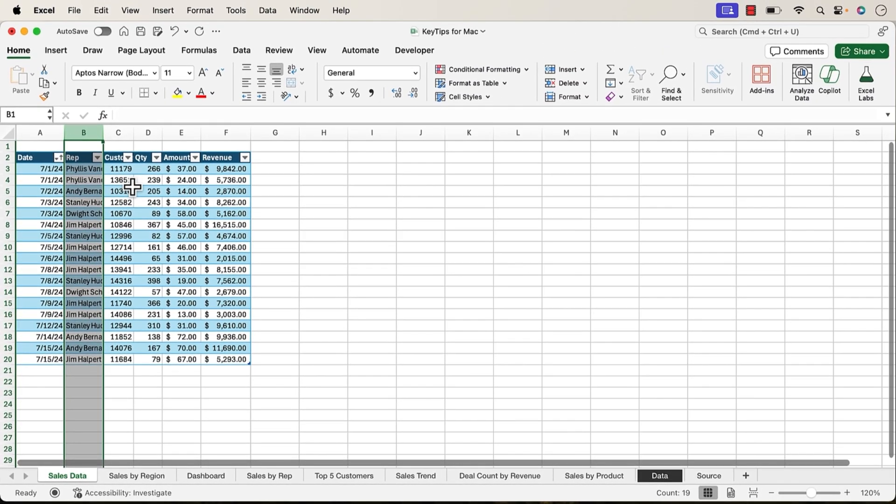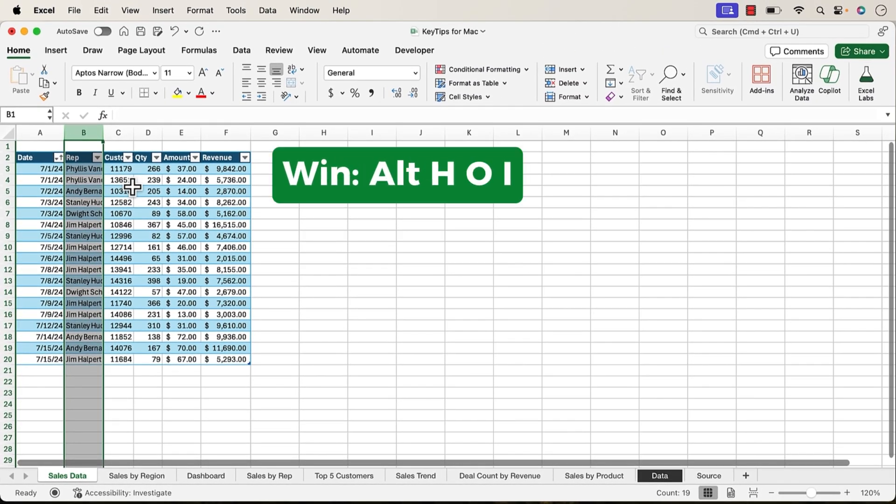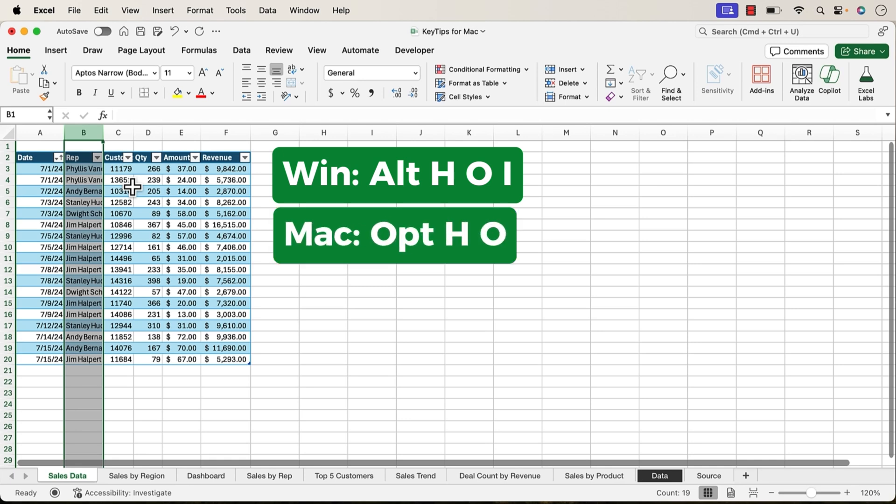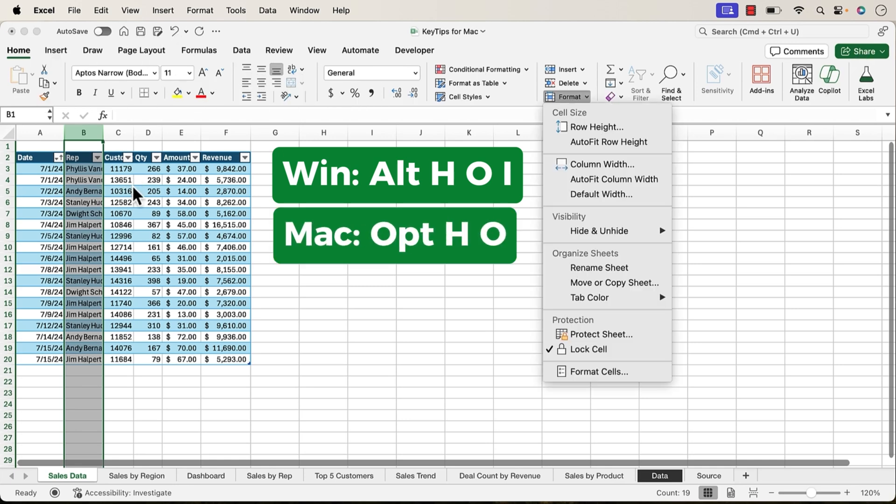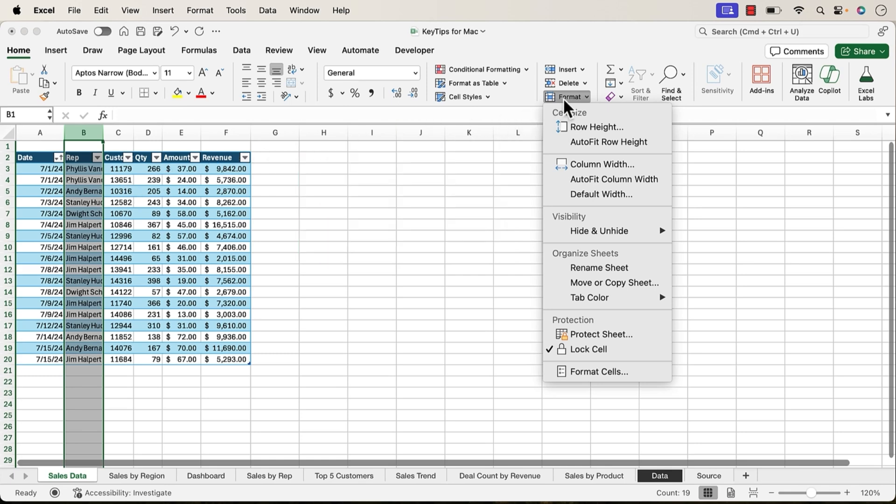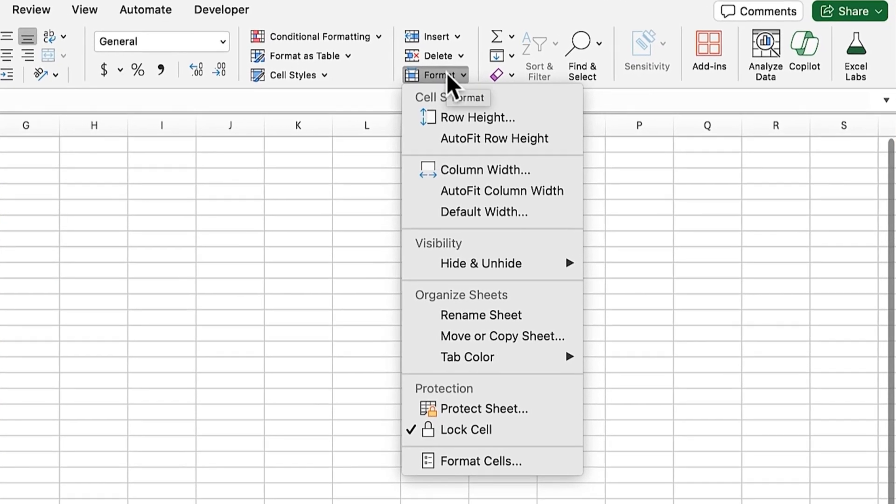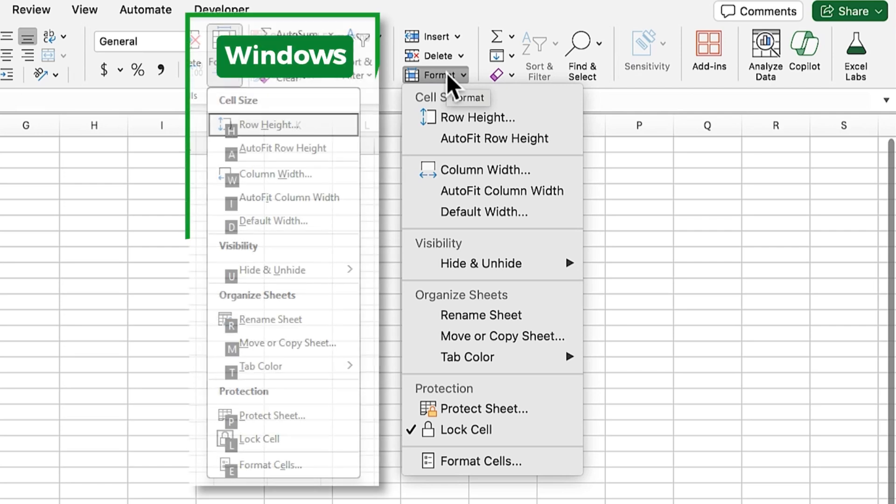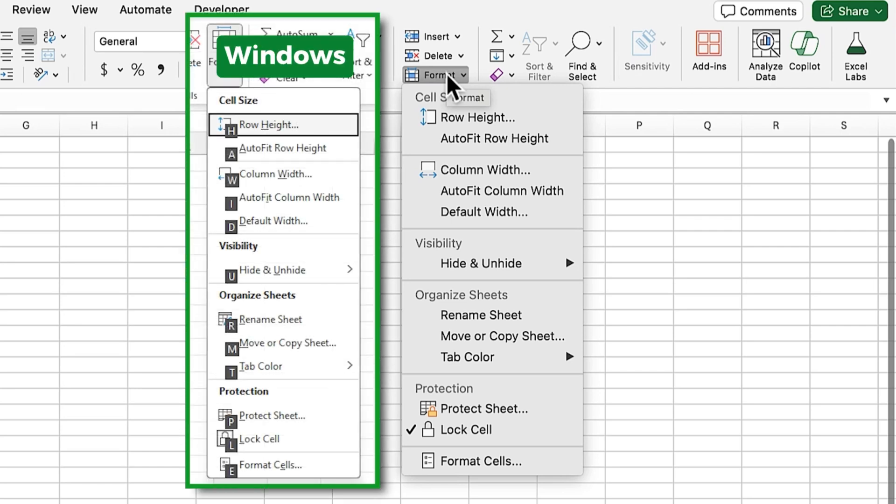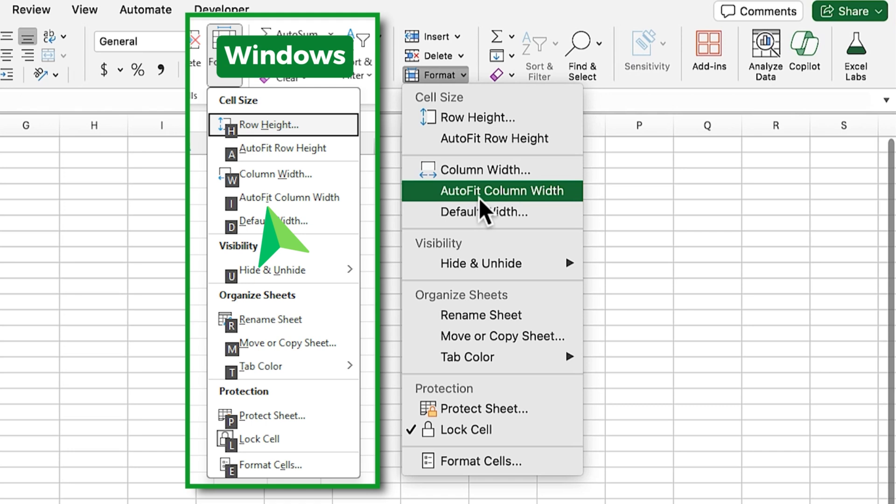Now on the Windows version, this Key Tip would be Alt-H-O-I. On Mac, if we press Option-H-O, that's going to open the Format dropdown here. We can see the Format dropdown. On the Windows version, we'd have an I underlined here under auto-fit. There'd be an I underlined here, and we could press that in order to essentially press this button.